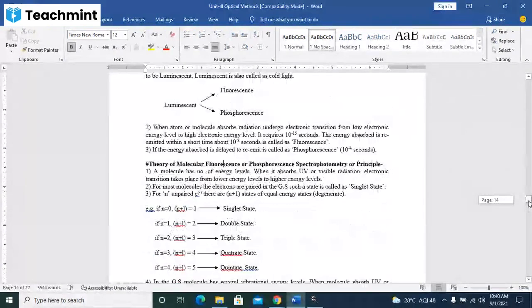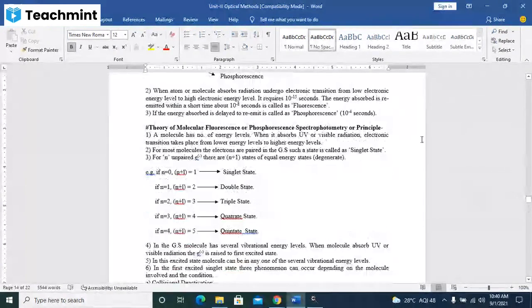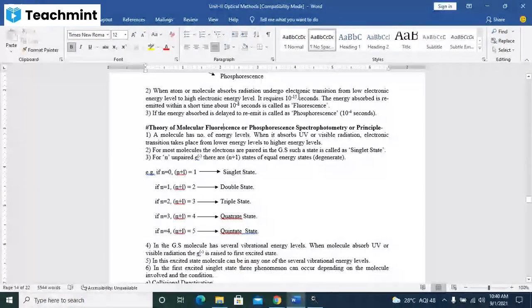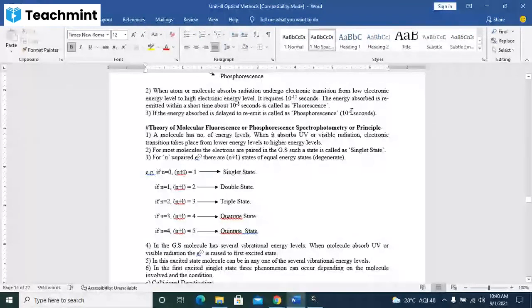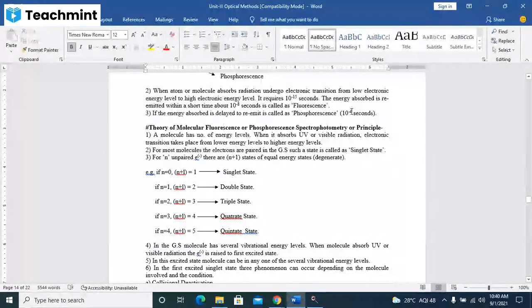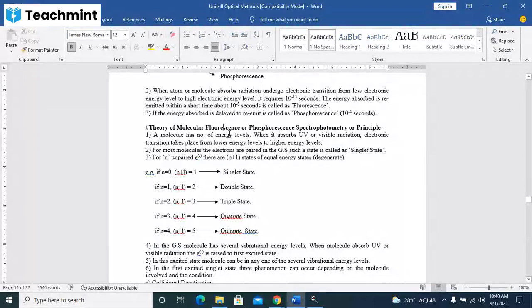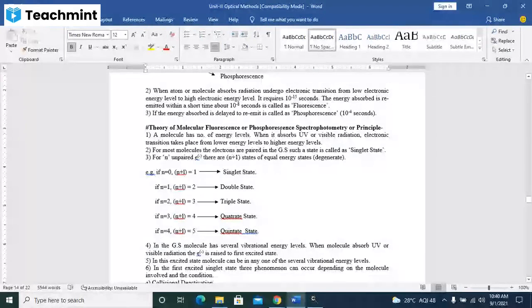Theory of molecular fluorescence or phosphorescence spectrophotometry, or you can call it as a principle also.